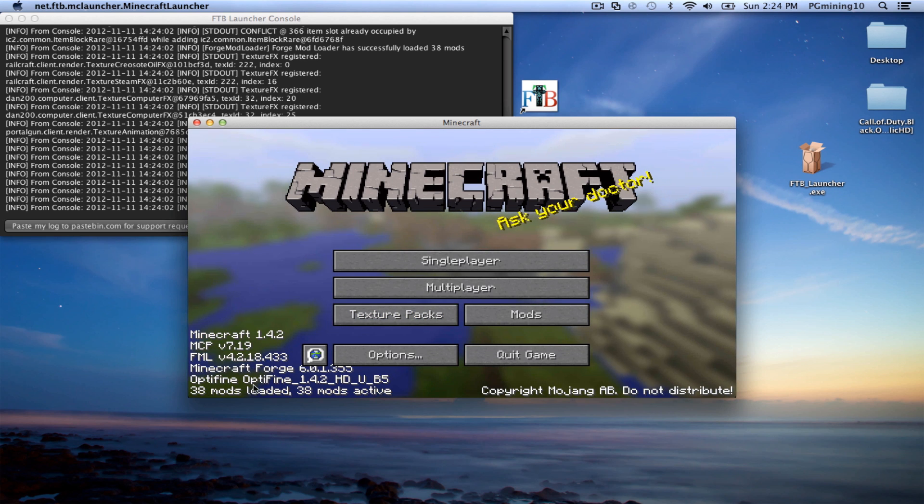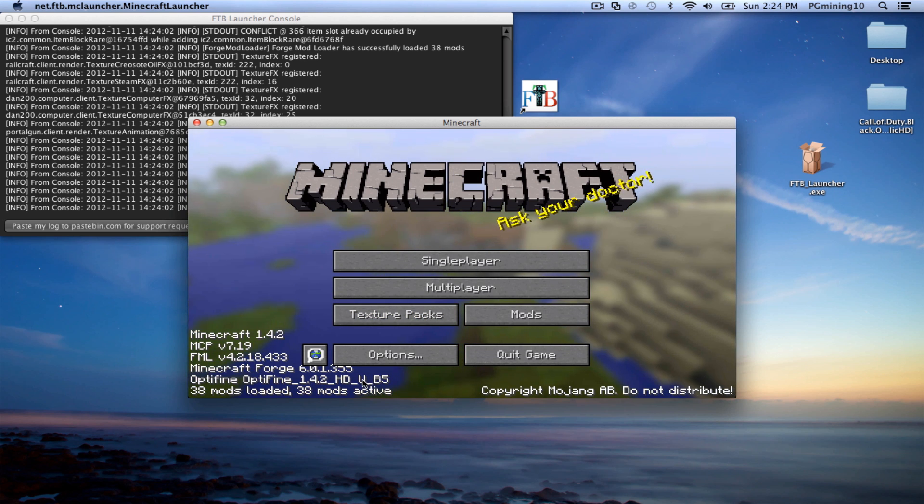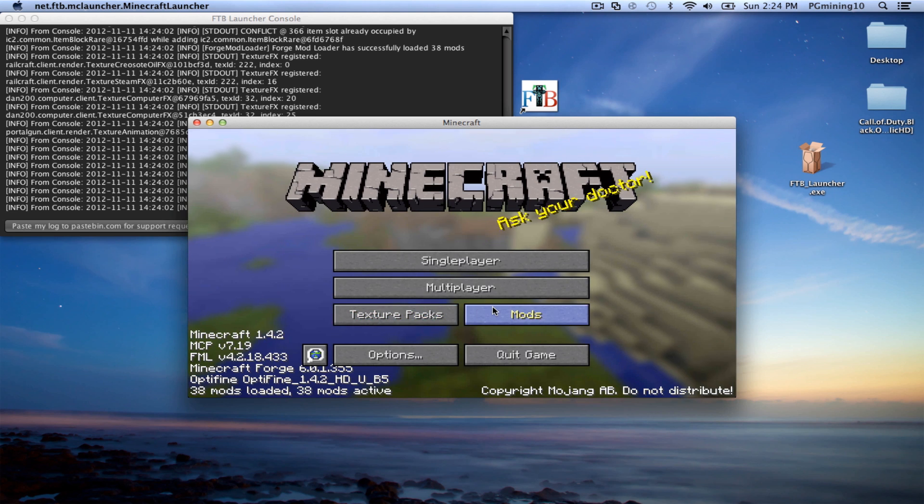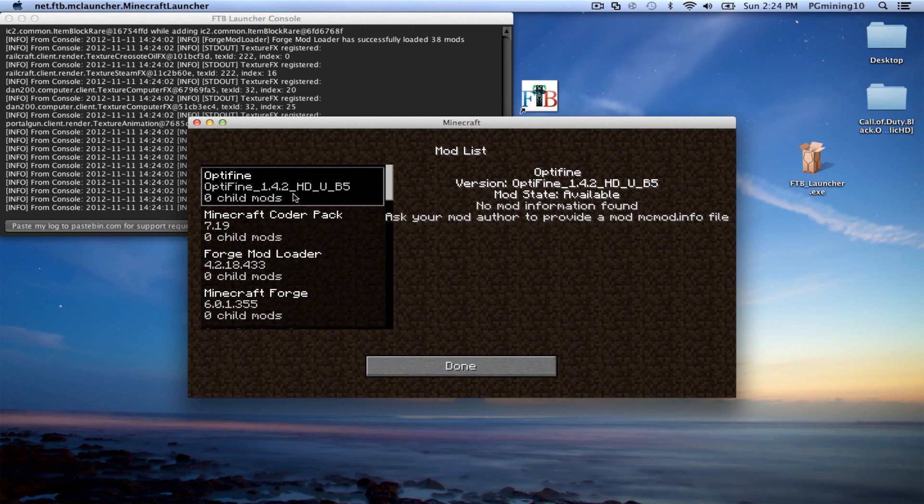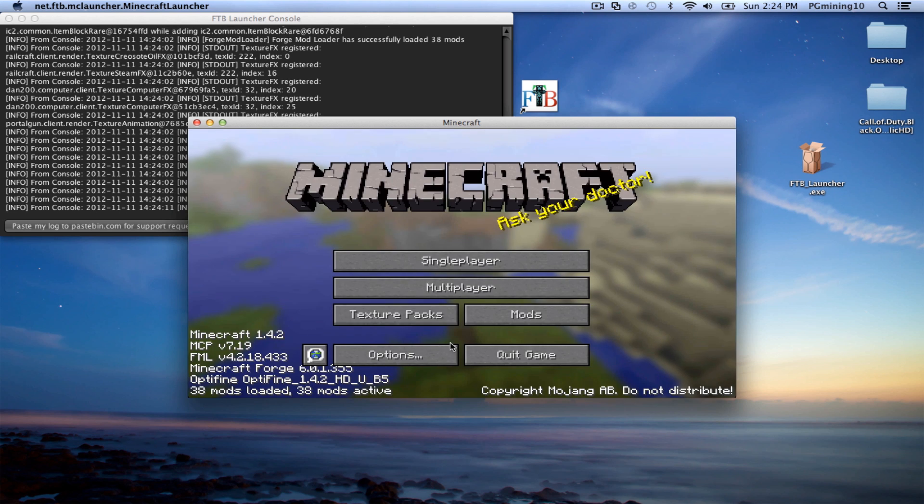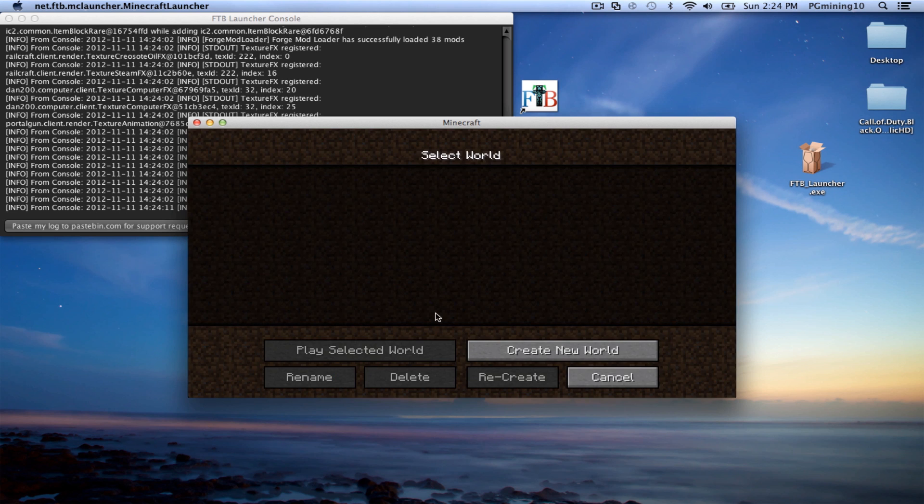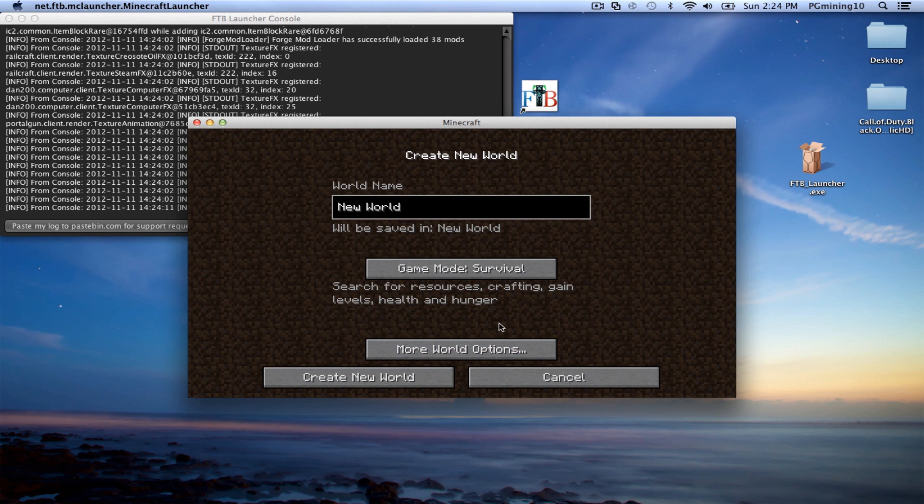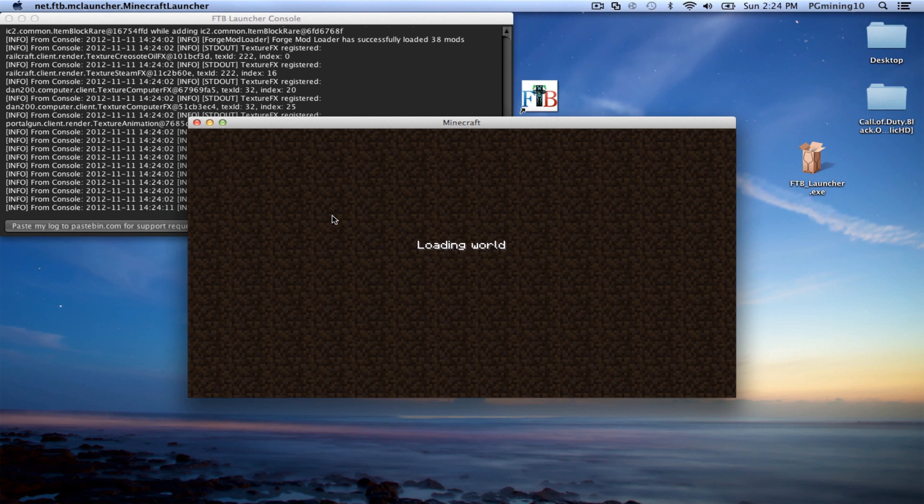So as you can see, we have Optifine, Optifine 1.4.2 HD UB5. So that is actually what we have installed. And as you can see, it's up here as well. So let's go ahead and do single player. And let's just go ahead and get rid of all this and Optifine test. Alright, so let's go ahead and generate this world.